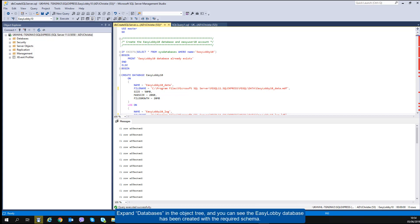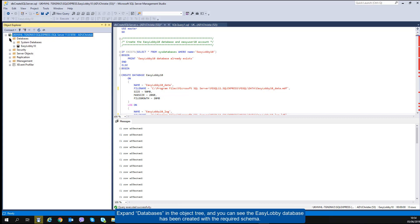Expand Databases in the object tree and you can see the EasyLobby database has been created with the required schema.